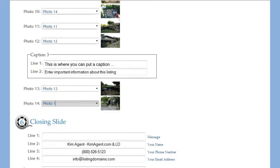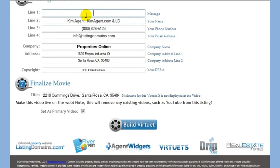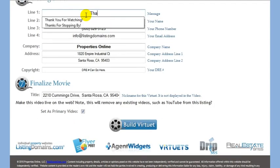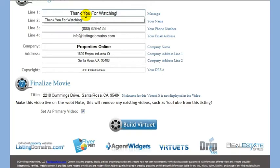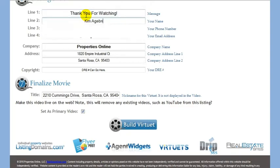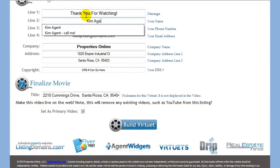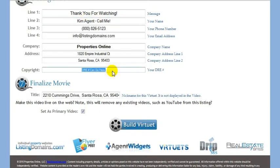Your closing slide is your call to action. This is where you can enter a closing message and your contact information. You can also include your DRE number or any other disclaimer at the bottom.